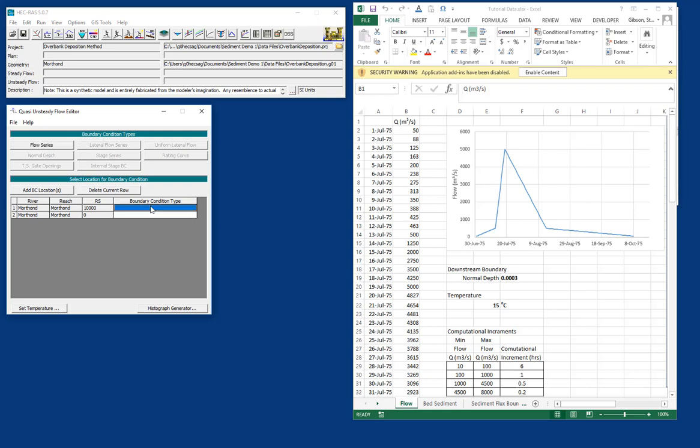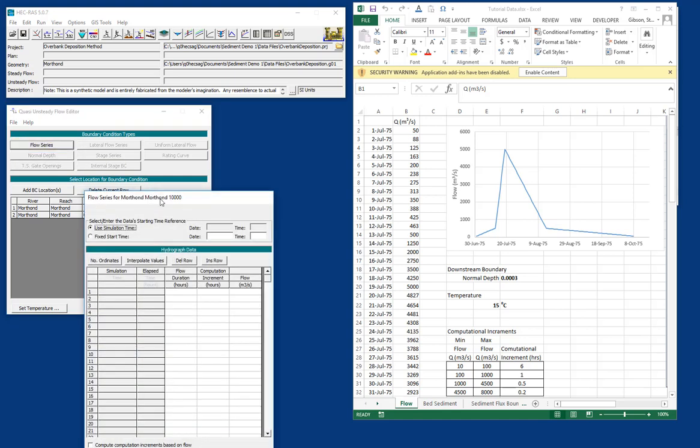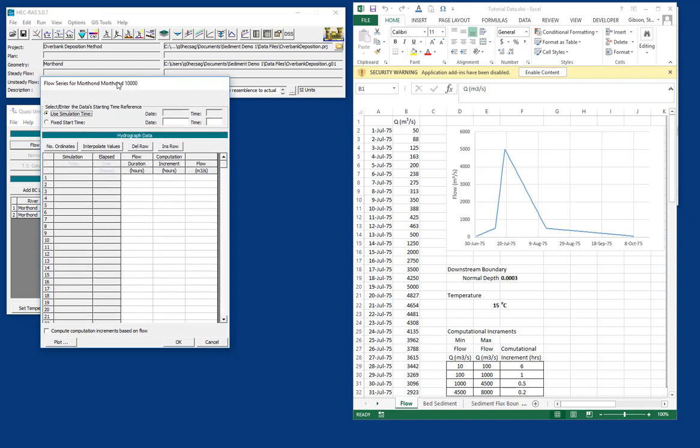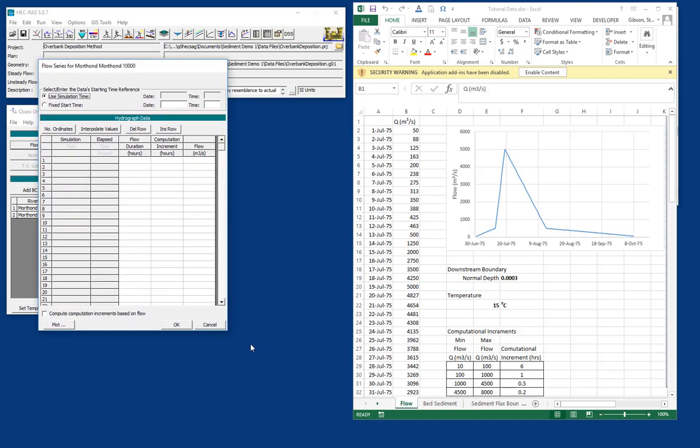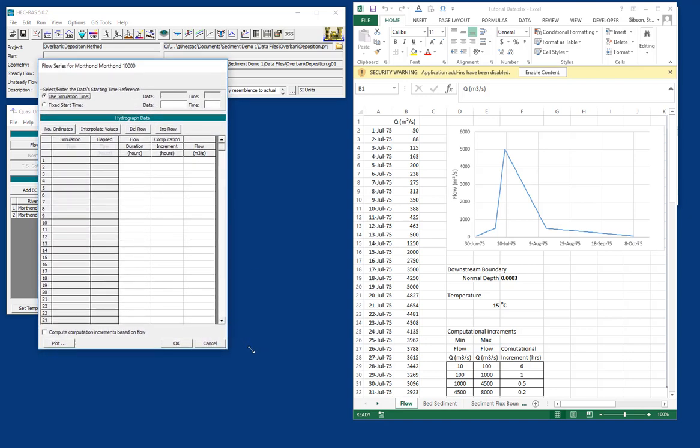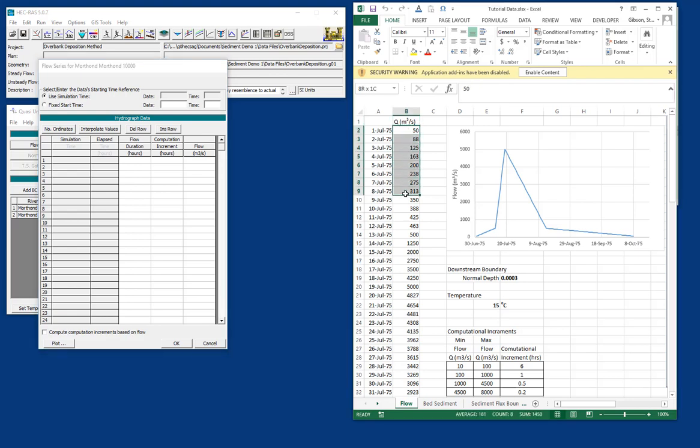The only available upstream boundary condition for a sediment transport model in Quasi-unsteady flow is a flow series. So we're going to go in and open the flow series. And the flow series editor looks a lot like the unsteady flow editor, if you've seen it. But in sediment transport, because we have long periods where not a lot happens and then short periods where an awful lot happens, we allow users to use irregular time steps. And so you can see our data is daily data.